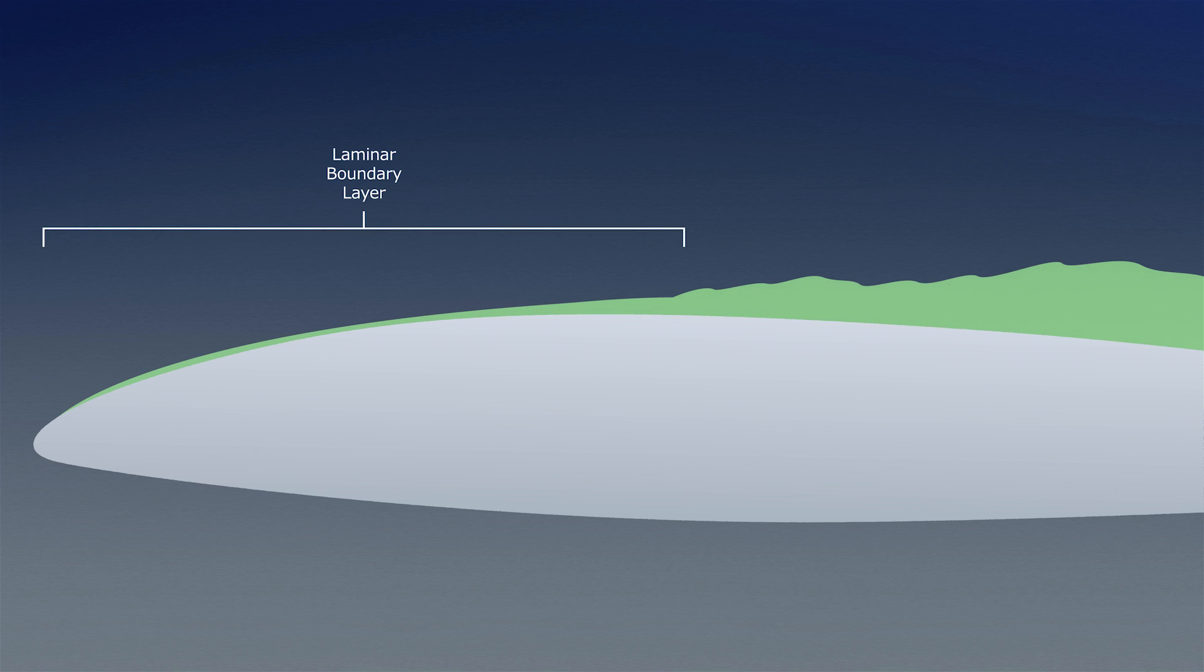These are the laminar boundary layer, the transition region, and the turbulent boundary layer.